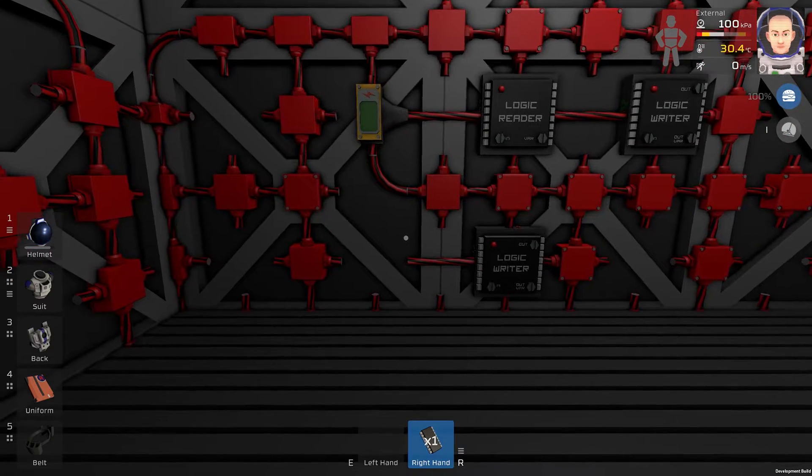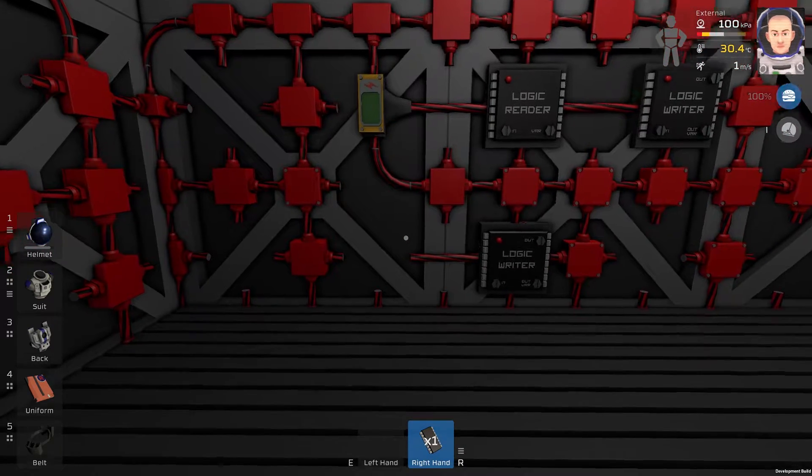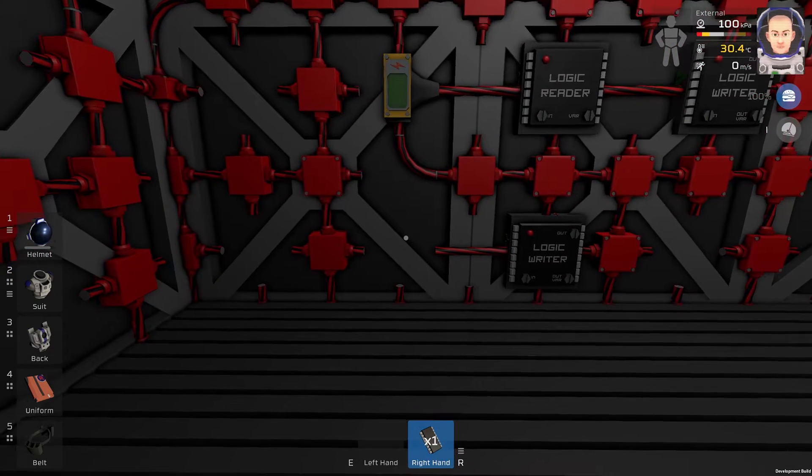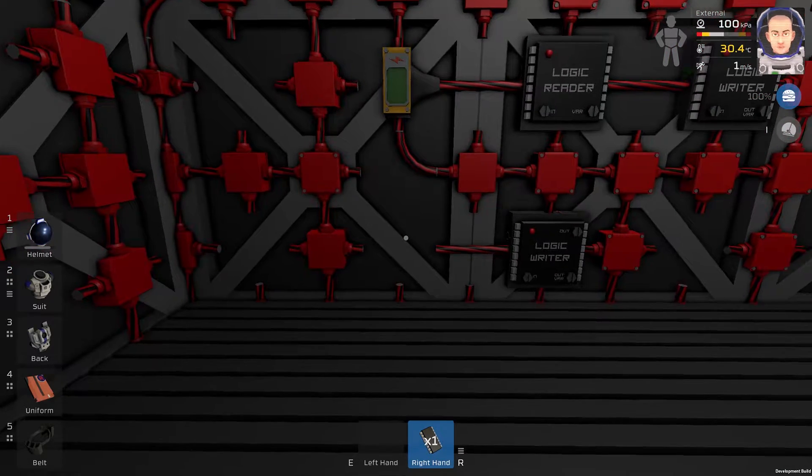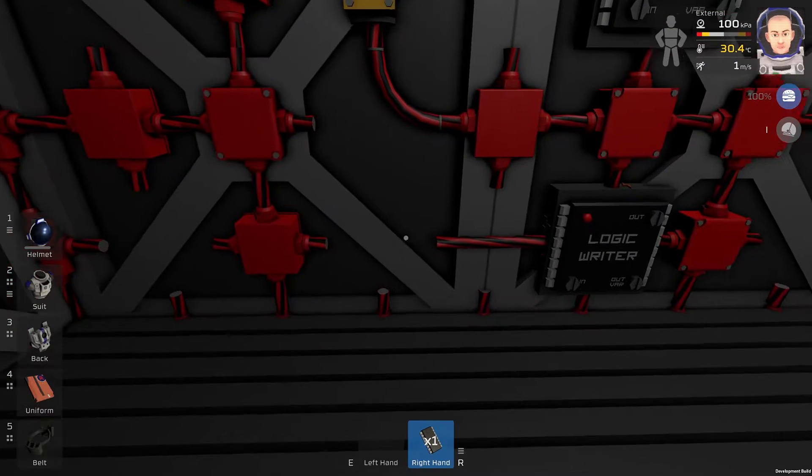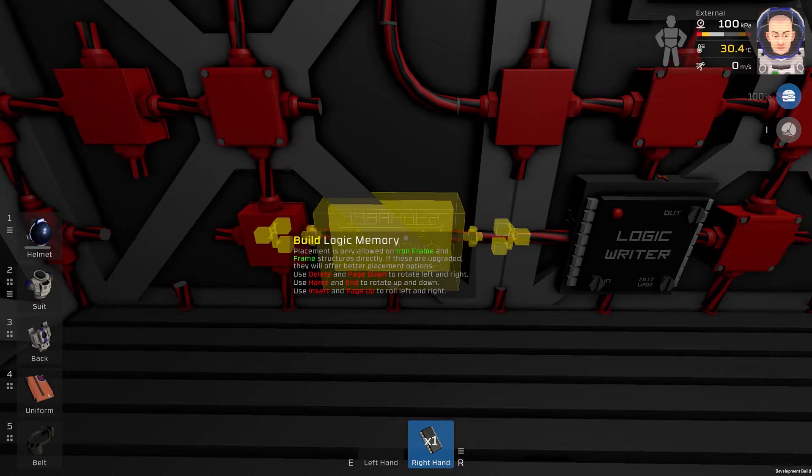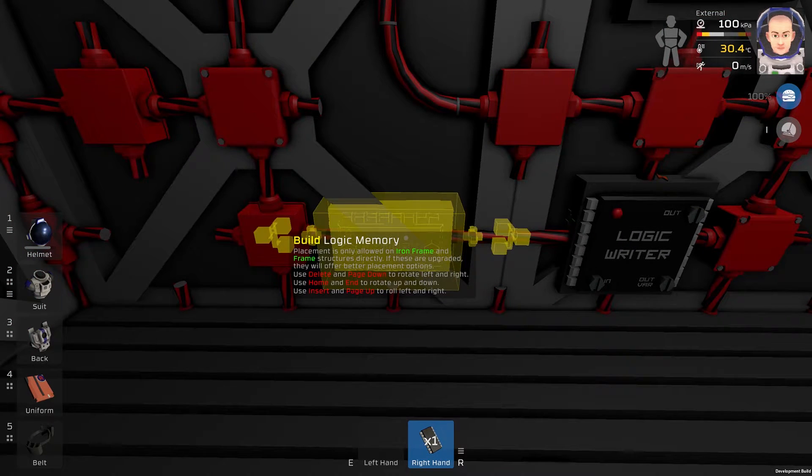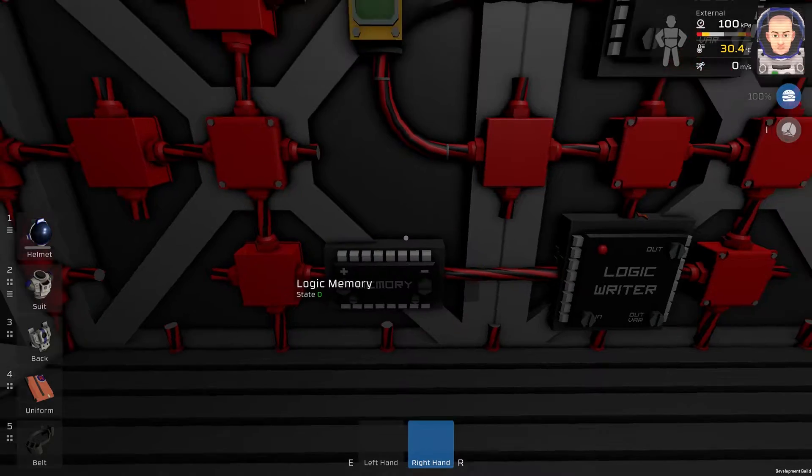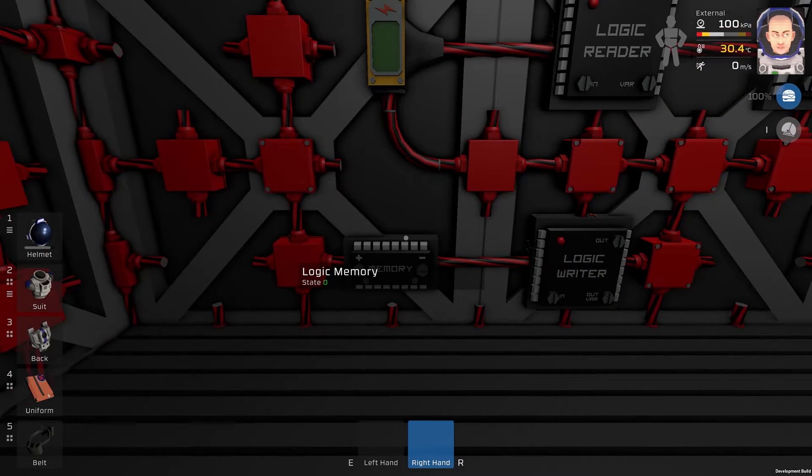The last thing what we will need for this logic circuit is the memory. Just like this.